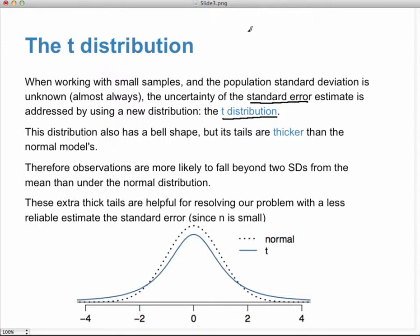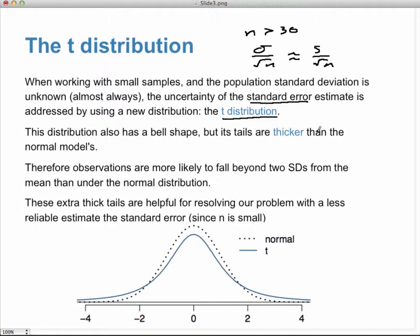When n was greater than 30, sigma divided by the square root of n was very well approximated by s divided by the square root of n. But for small samples where n is less than 30, that standard error may not be as well estimated. To compensate for that, statistician William Gosset — working at the Guinness brewery — developed the t-distribution. It has a bell shape but with thicker tails, so observations are more likely to fall beyond two standard deviations from the mean.